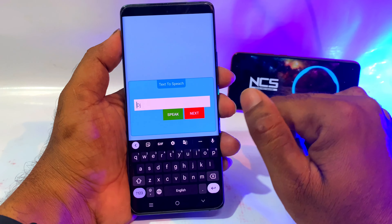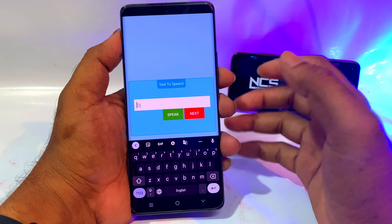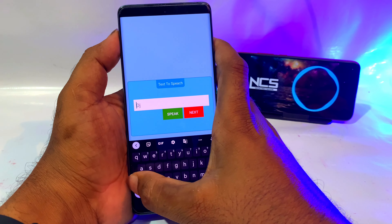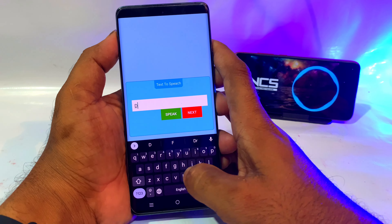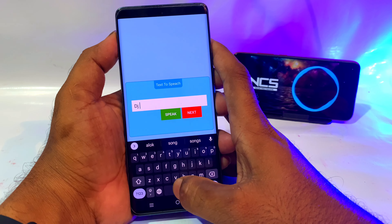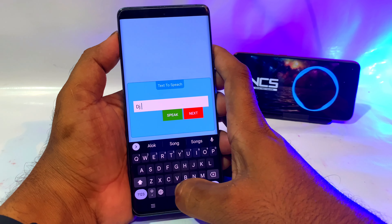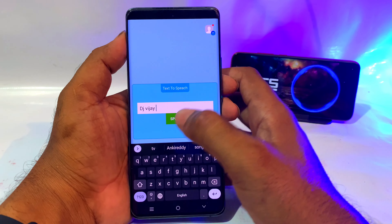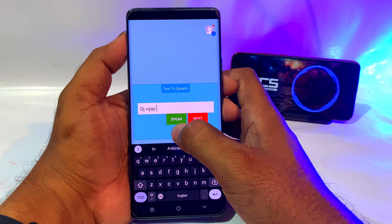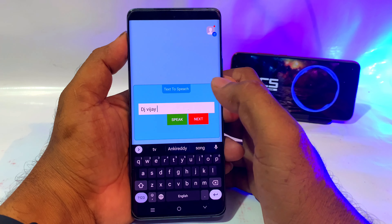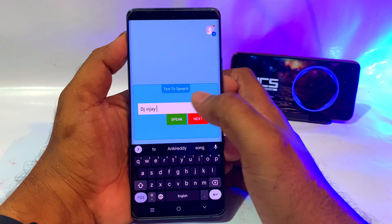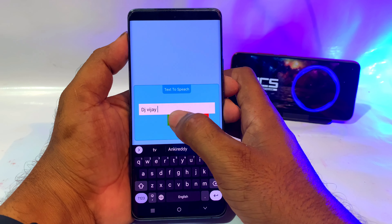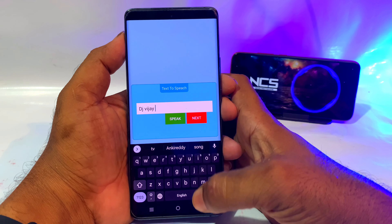You want to enter a name in the name field. If you want to play the song, you want to enter the song name. For example, you want to play DJ VJN. You can use the option to play with voice using the speaker.